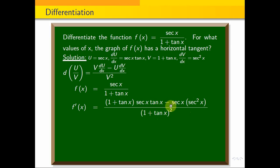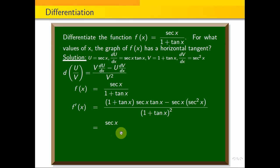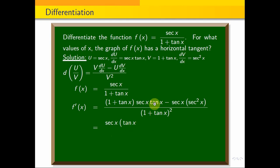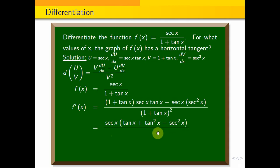Now we will get f'(x). Expanding: sec x tan x + tan x · tan x + tan²x, minus sec²x, all over (1 + tan x)². We now simplify using the trigonometric identity 1 + tan²x = sec²x.